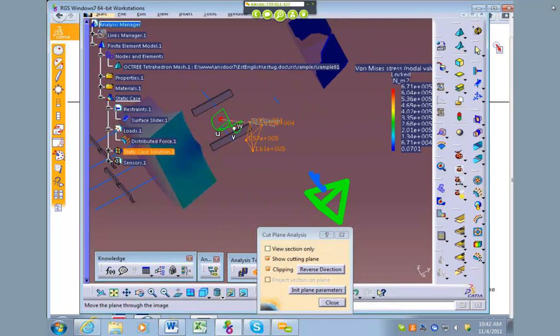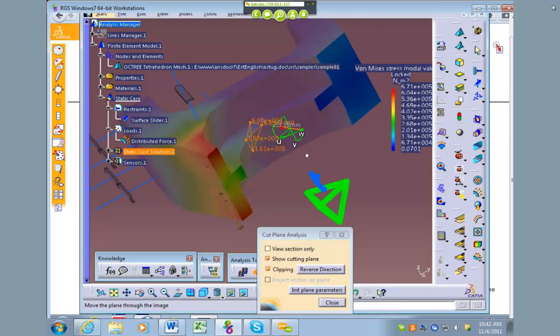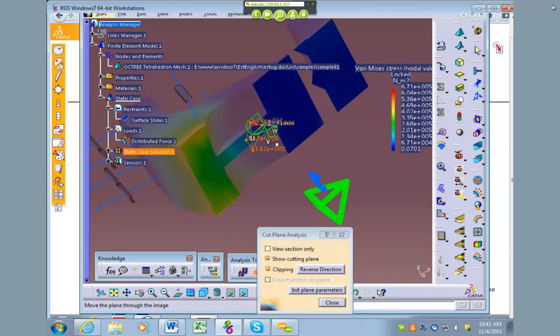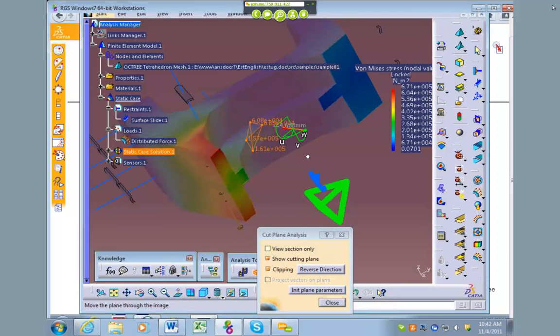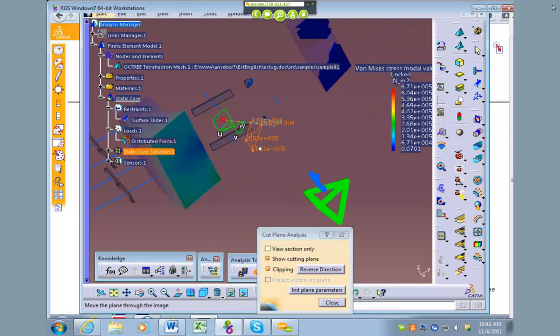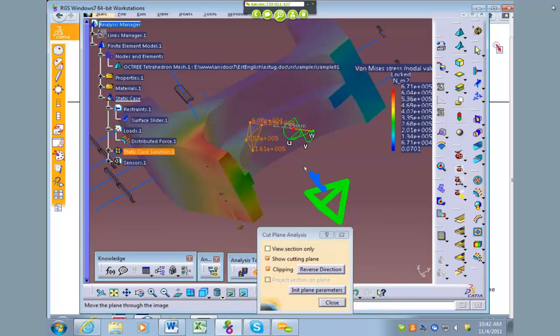So you go back in your part, add that material, make it stronger, come back here, reanalyze it, do another cut plane to take a look at it and say okay, has this thing improved. So that's a really helpful tool.